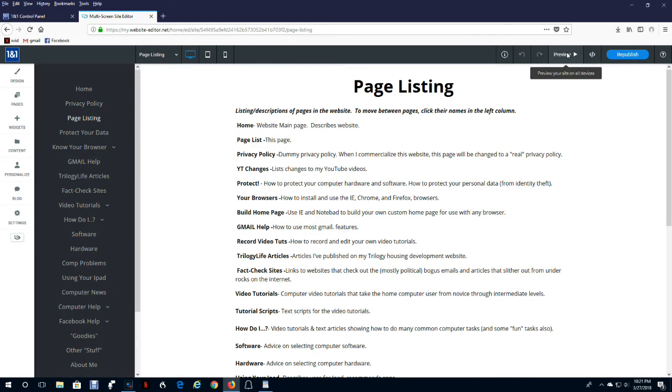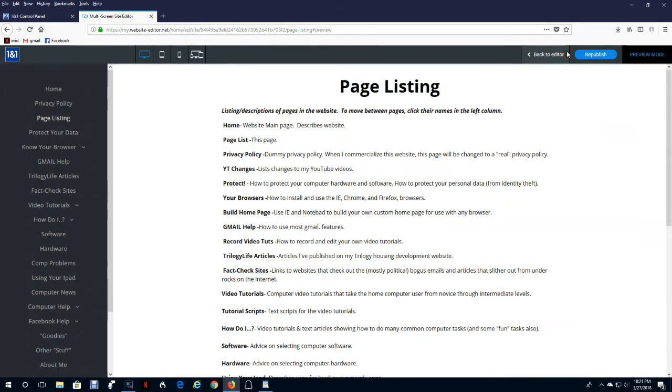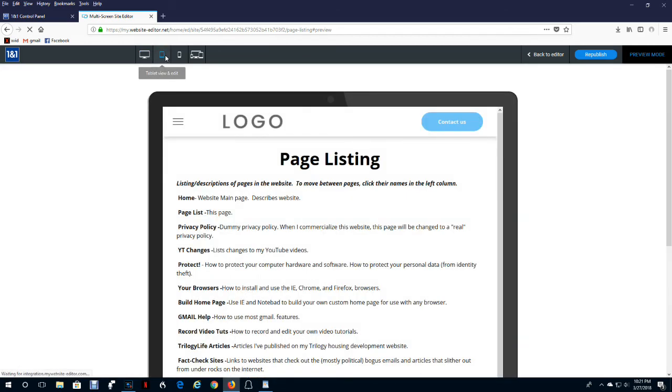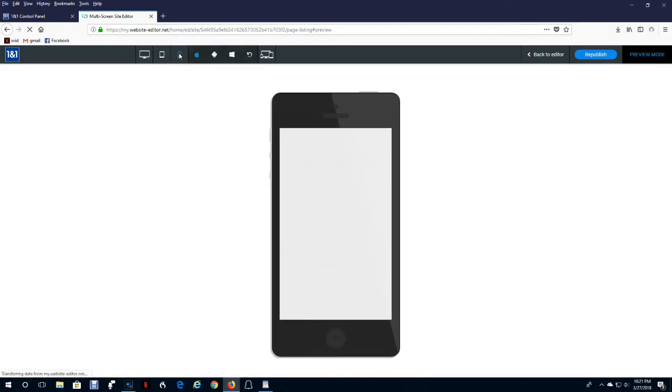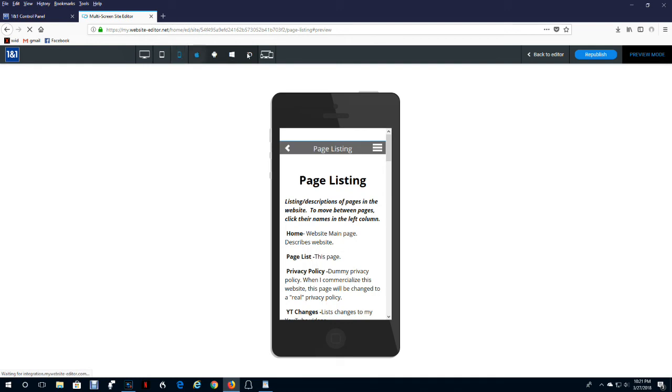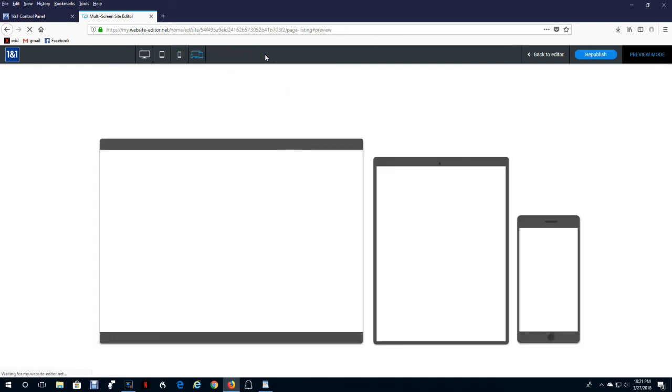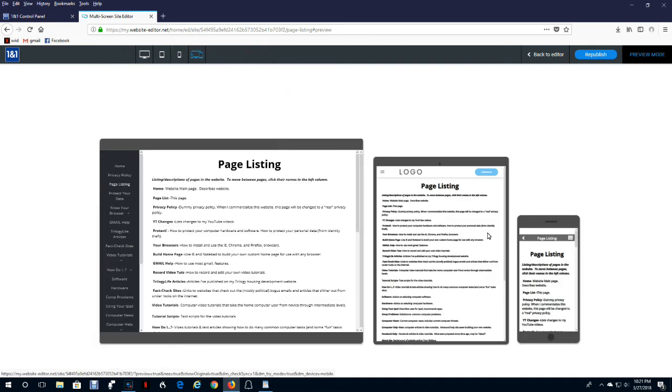If you click the preview here, not only can you select what it looks like on the computer, what it looks like on the iPad and what it looks like on a smartphone, but you can actually look at all three of those at the same time. So this is very helpful when you're editing your website to make sure it has a pleasing appearance on all three types of devices.